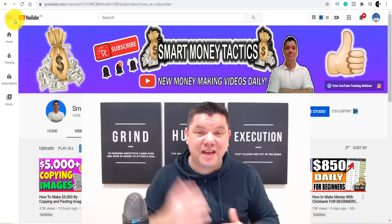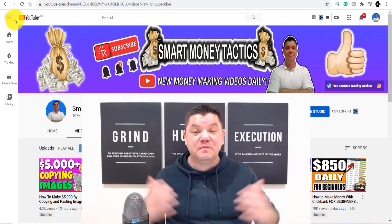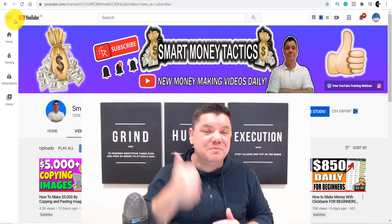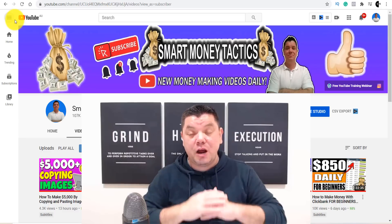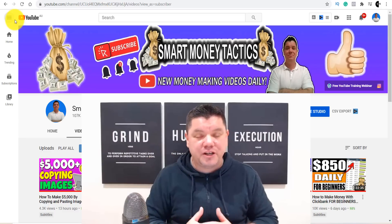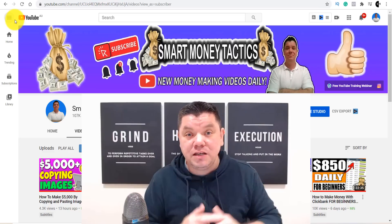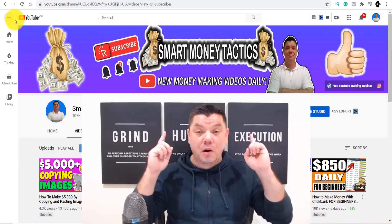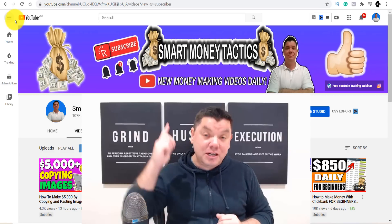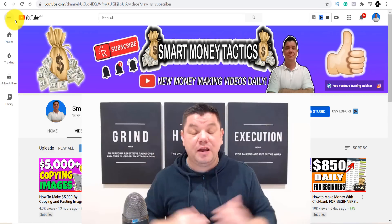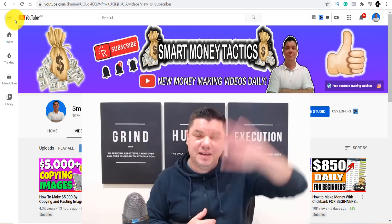That was my video for today — a fantastic way that you can make money online by simply doubling down on different types of strategies. If you enjoyed the video, smash that like button. Don't forget to subscribe and turn on notifications so you get notified every time I post a brand new video. I'm Alan from Smart Money Tactics — you guys take care of yourself and goodbye.